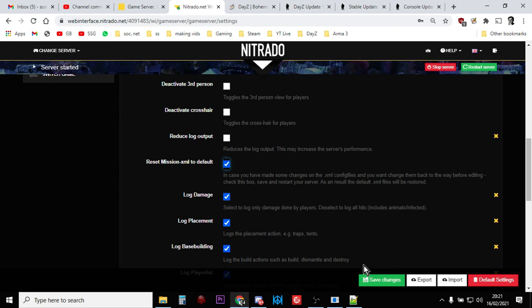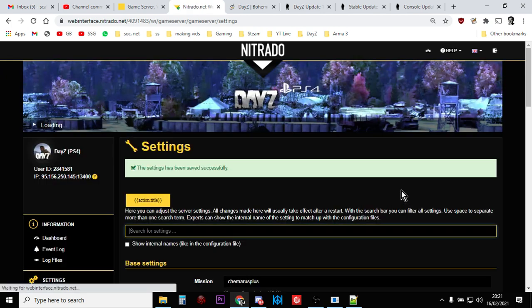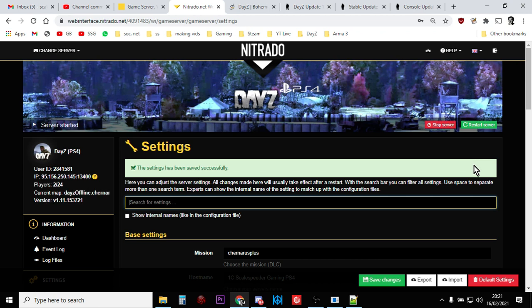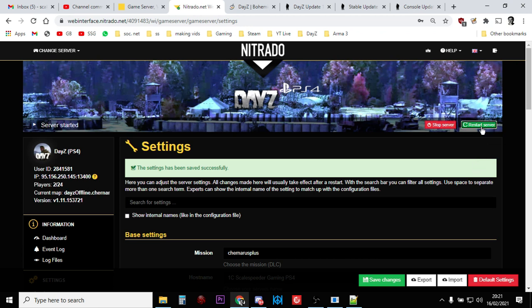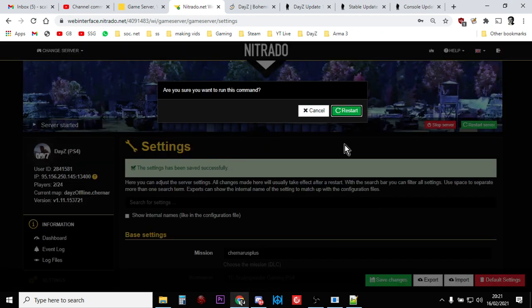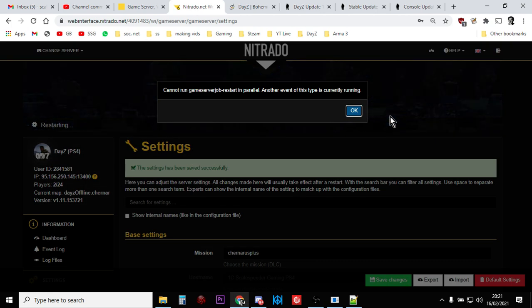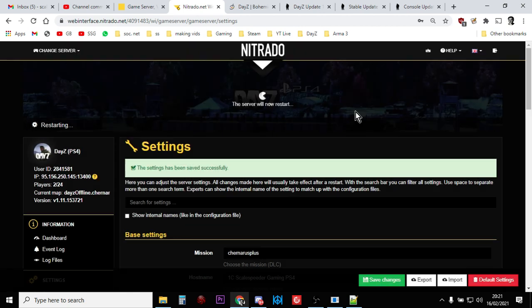So we've ticked that. So we click save. Save. And then we restart the server. Are you sure you want to rerun this command? I do. Yes. Oh, right. Okay. Okay. You're already doing it. That's good.